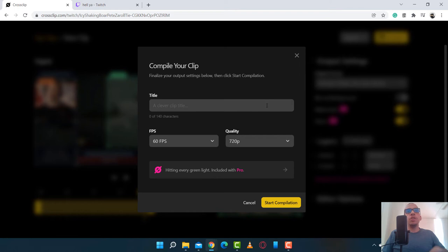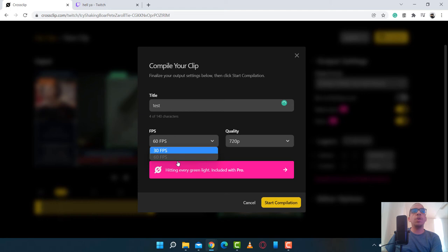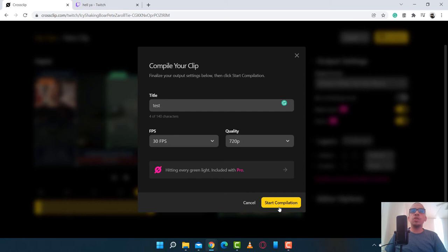You can give it a title. I'm not going to do that. Just test. And you could change the quality to 60 or 30 FPS. I'm going to go ahead and set it to 30. And to save your clip, all you got to do is click on Start Compilation. And then your video clip will be done in a few seconds.